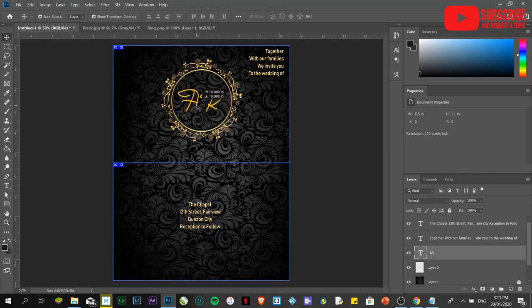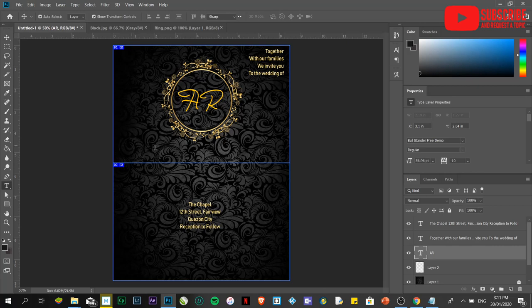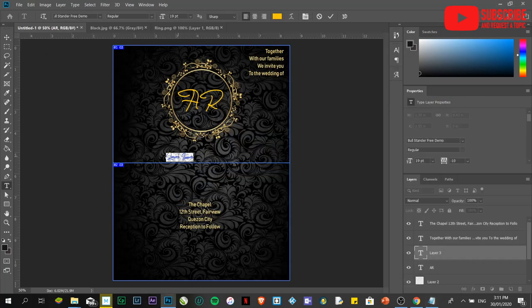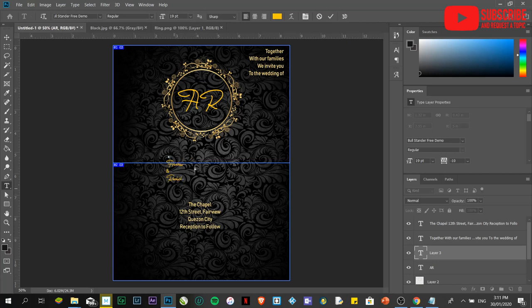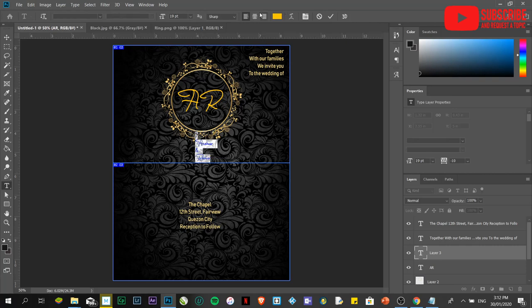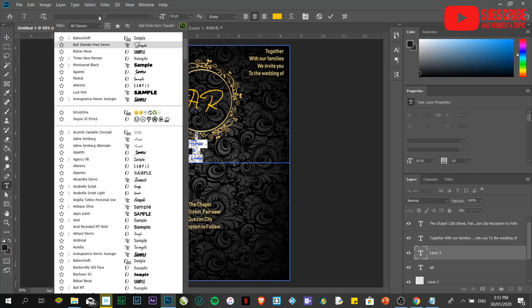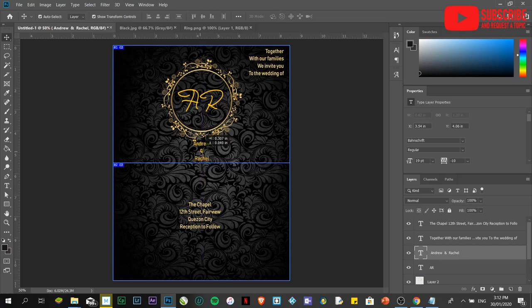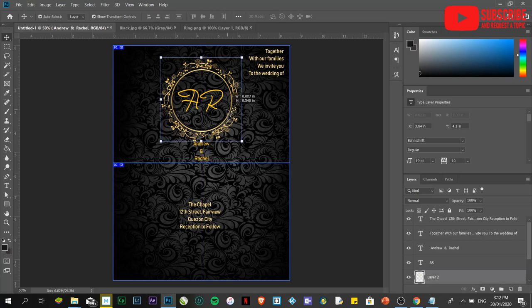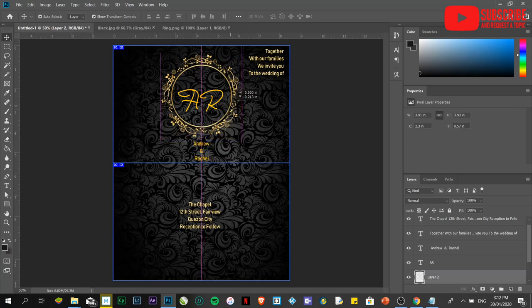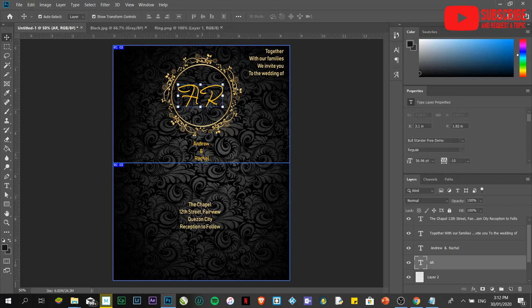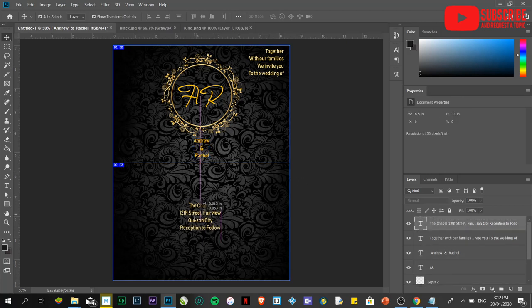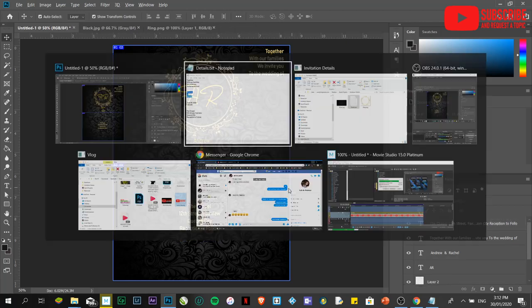That's it. If you want additional details, it's up to you. I'm just going to type it. I'm going to change the font again. Be sure that it will not overlap with what you have on this area because this will serve as the folding area.